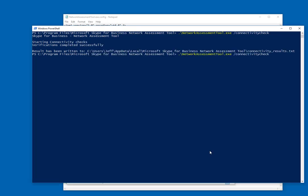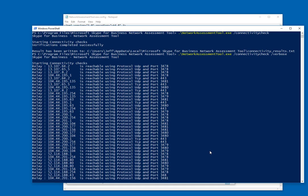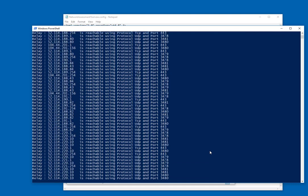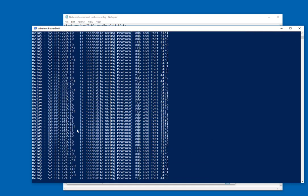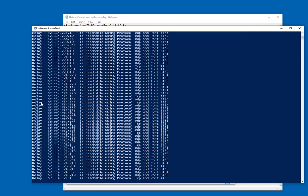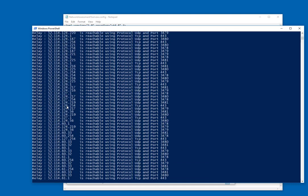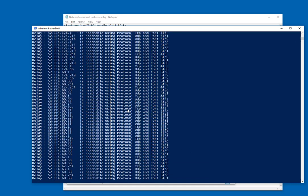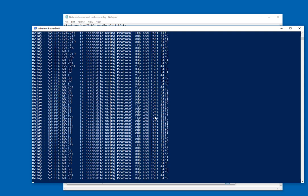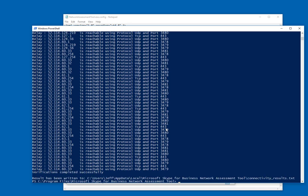Now let's take a look at another option. If we add the verbose command line argument, we're going to see a lot more information here. You can see it testing every relay IP, TCP, UDP, and against all the ports needed for Skype for Business Online, which is a lot more useful, kind of lets you see the output a little bit better, and will give you a little bit more detail if that's what you're looking for.